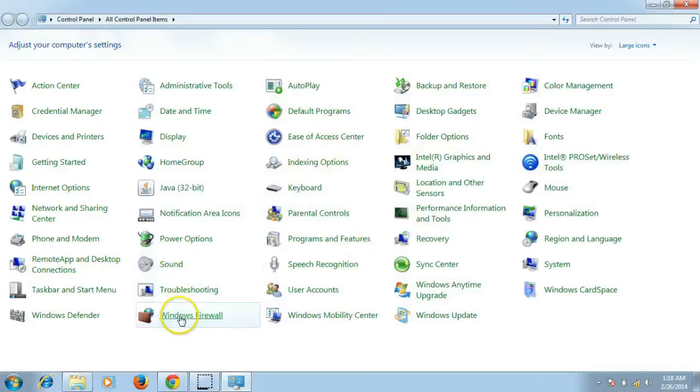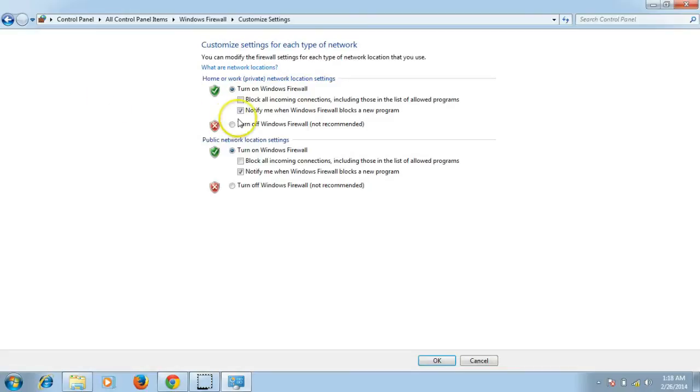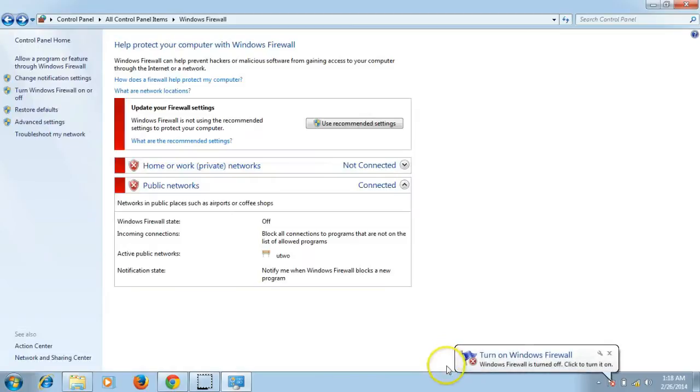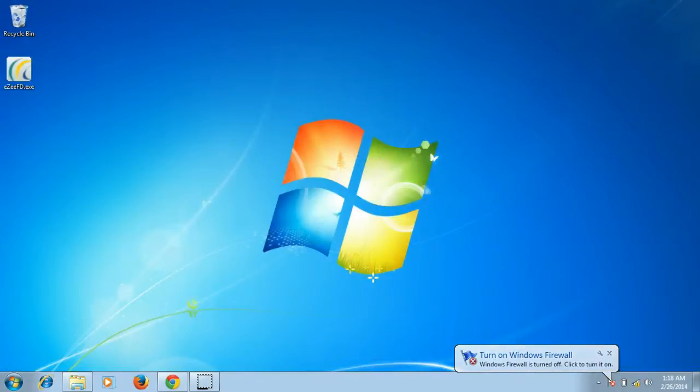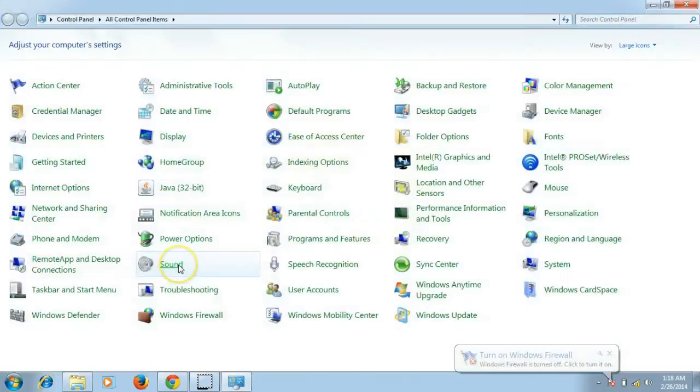Click on the Turn Windows Firewall On or Off option, and then select Turn Off Windows Firewall for all the networks. Similarly, turn off UAC, which is the User Access Control, from Control Panel. For that, click on User Accounts.